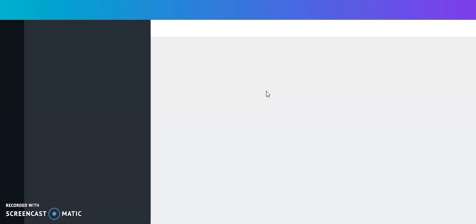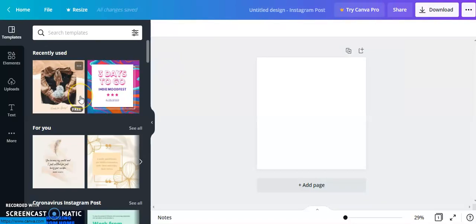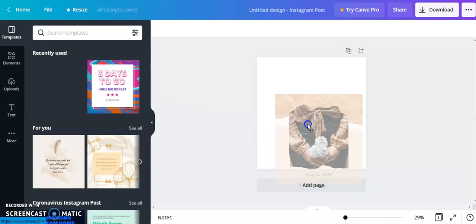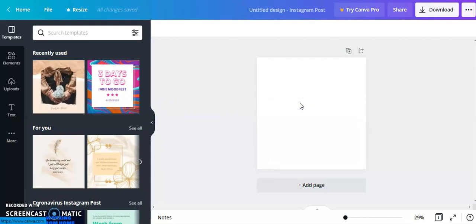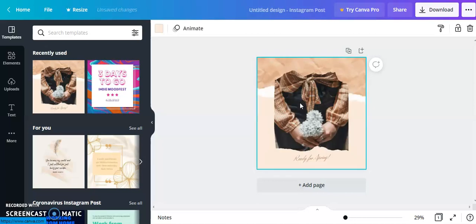For this example, I'm going to select this Instagram post content design, and then we're going to select a template that fits your occasion or content. I'm going to use this one, so I'm going to drag and drop it, or you can simply click on the template and it will insert that way.